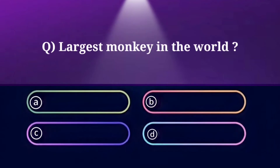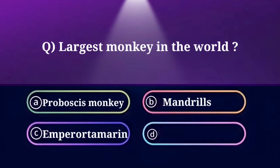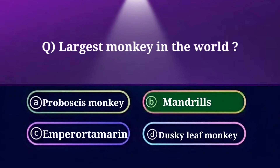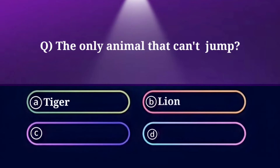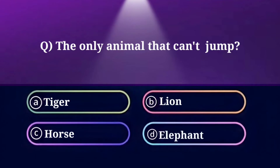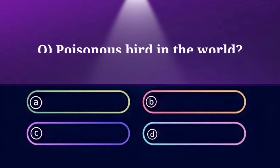Largest monkey in the world. Option A: Proboscis Monkey, B: Mandrills, C: Emperor Tamarin, D: Dusky Leaf Monkey. And the answer is Mandrills. The only animal that can't jump. Option A: Tiger, B: Lion, C: Horse, D: Elephant. And the answer is Elephant.